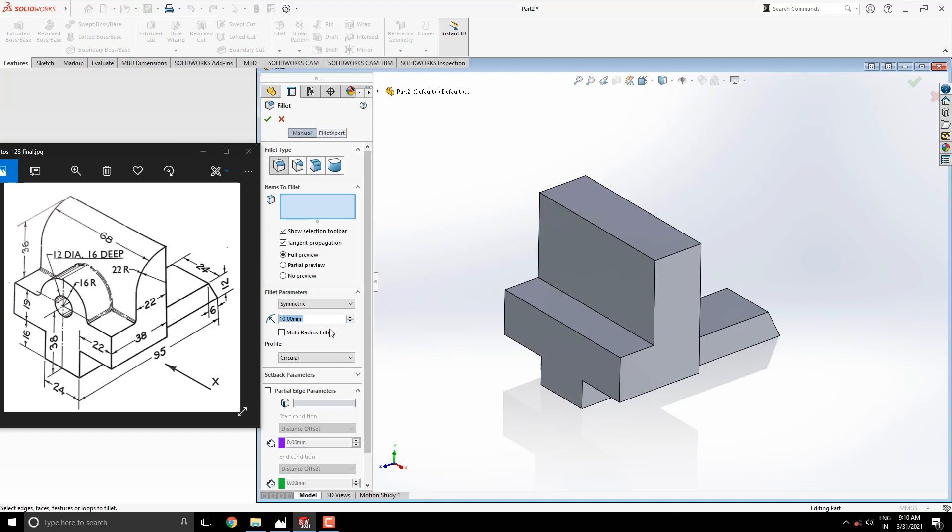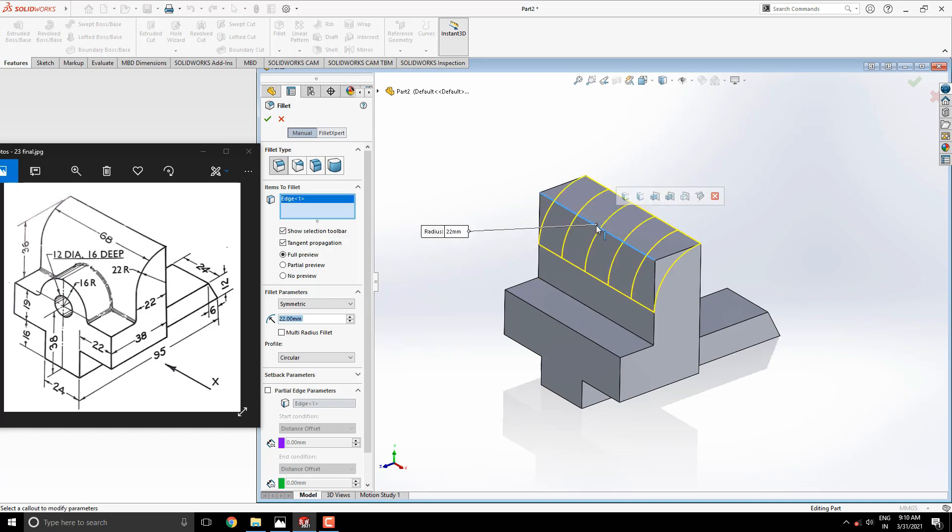Now fillet this edge. Enter the radius value 22 millimeters. Select this edge for filleting, see the preview, and click OK.